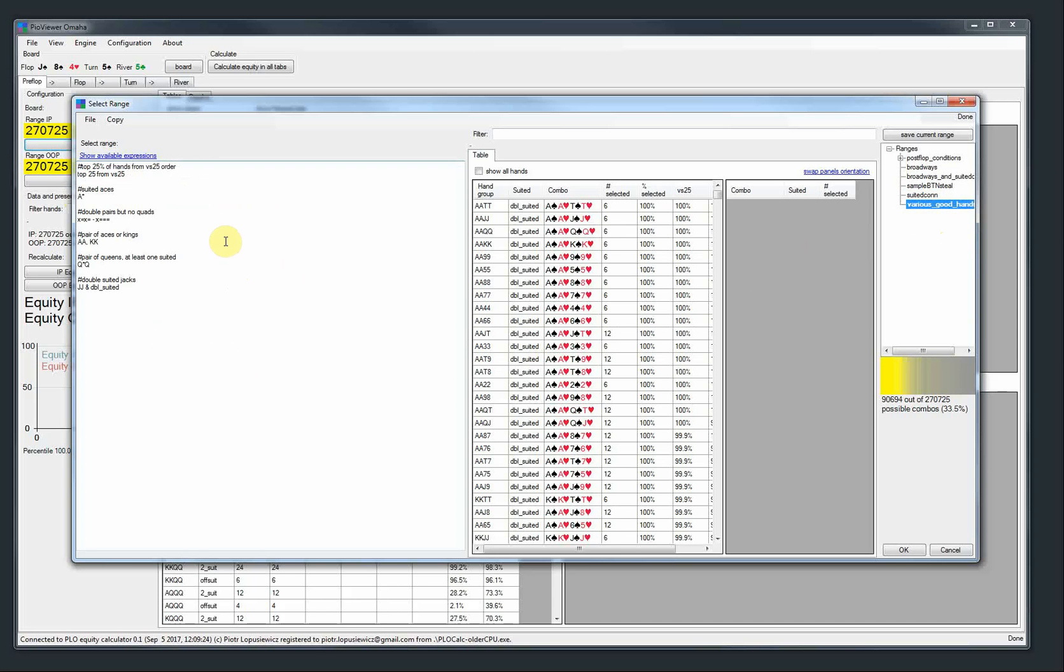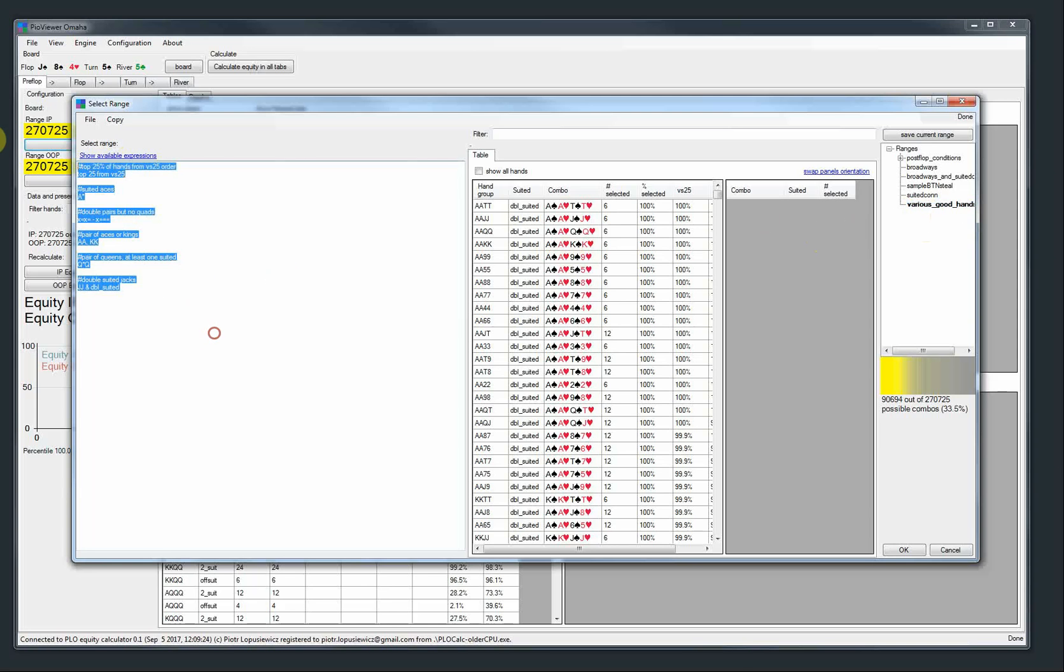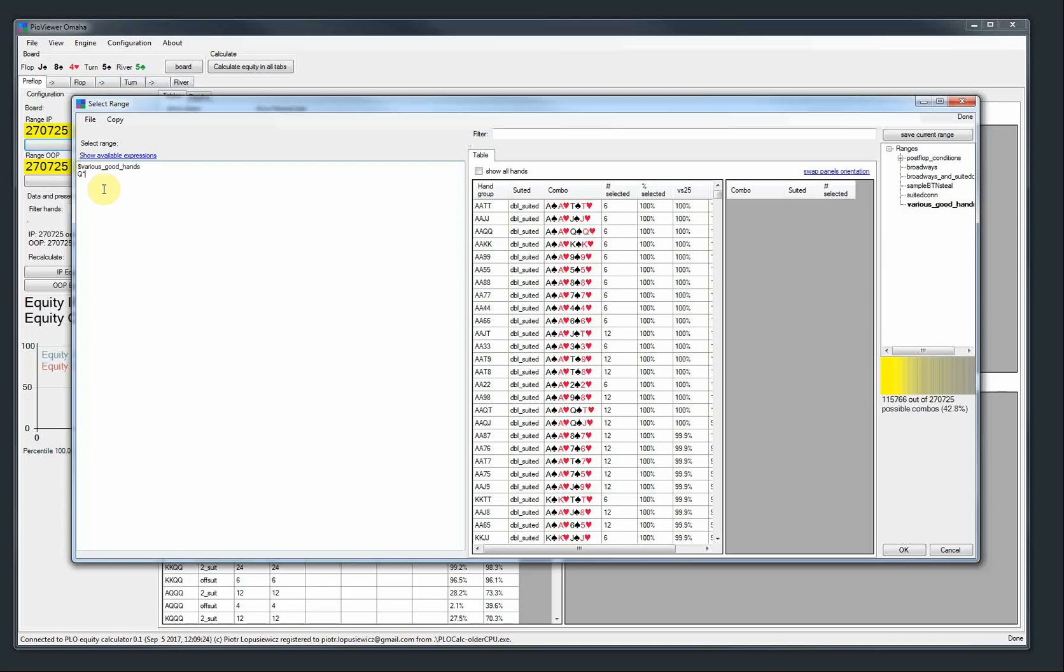And I made an example. So for example, various good hands. You can include that, right? Various good hands. And then you can add, for example, queen suited if you wish. And then you have a new range which is composed from the old range and some new things.